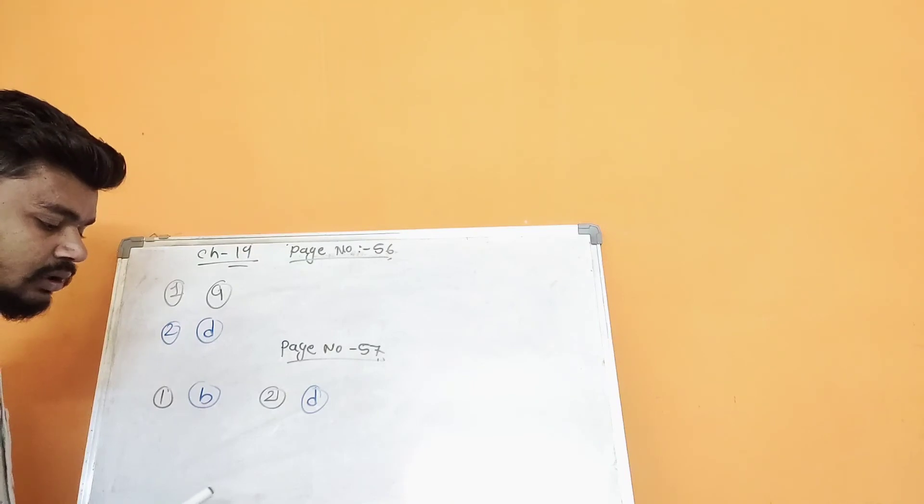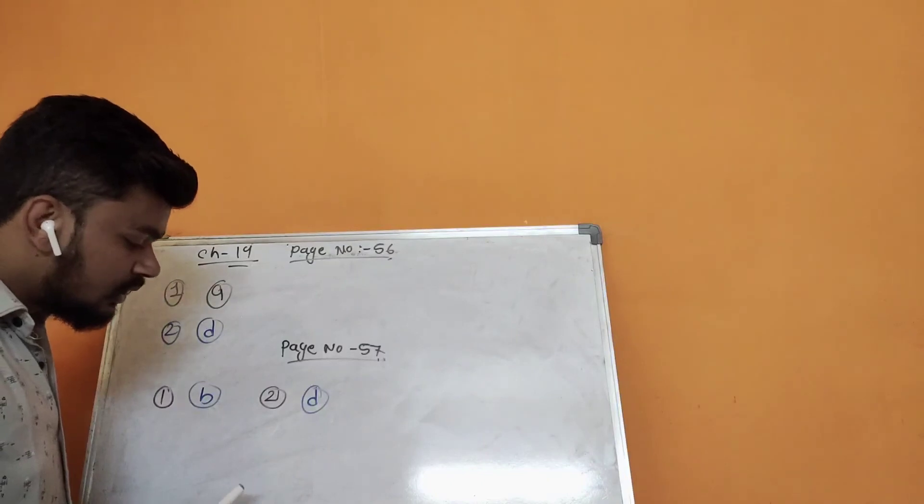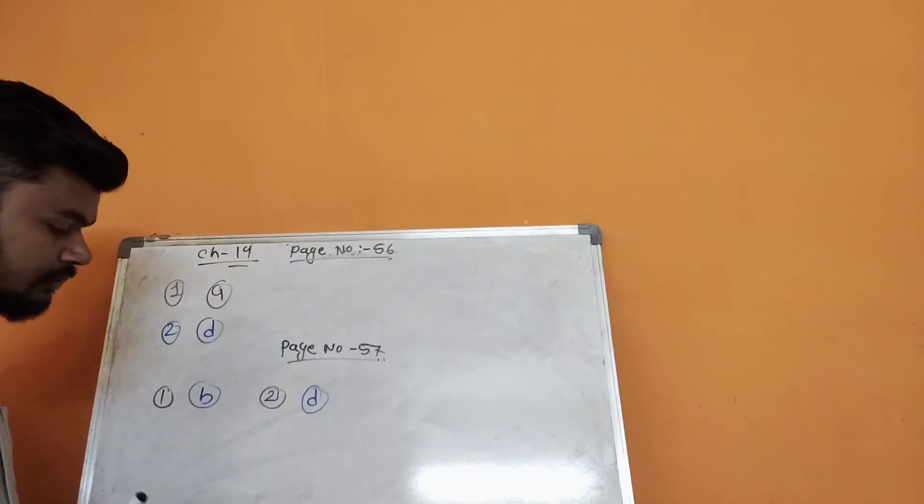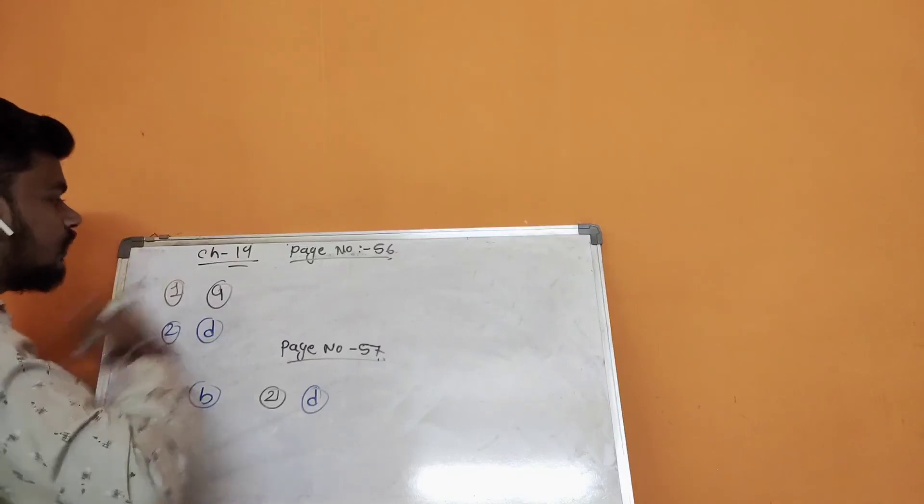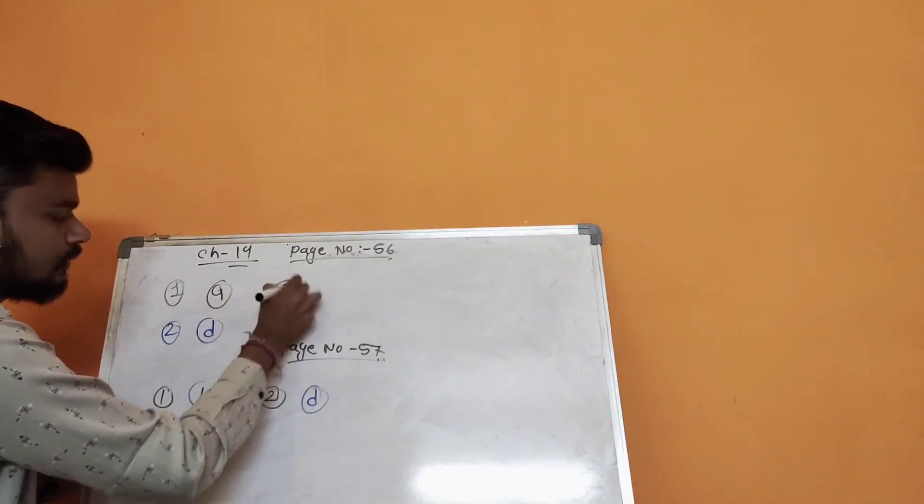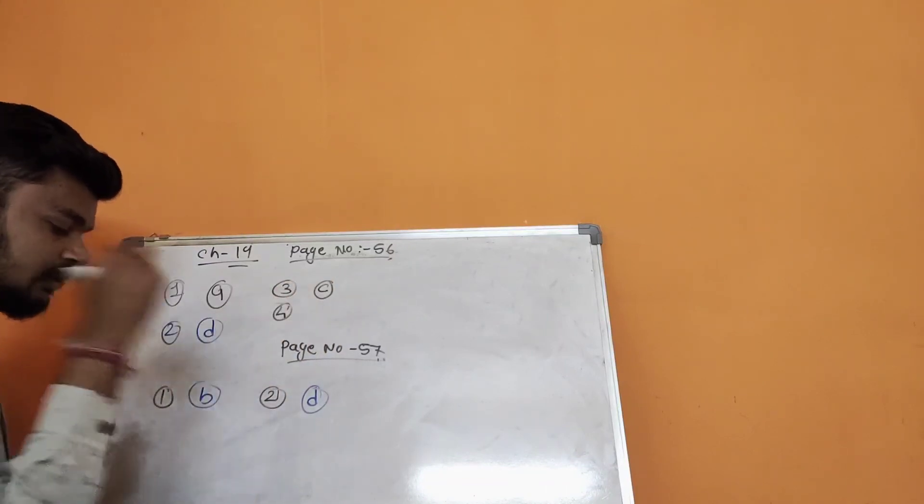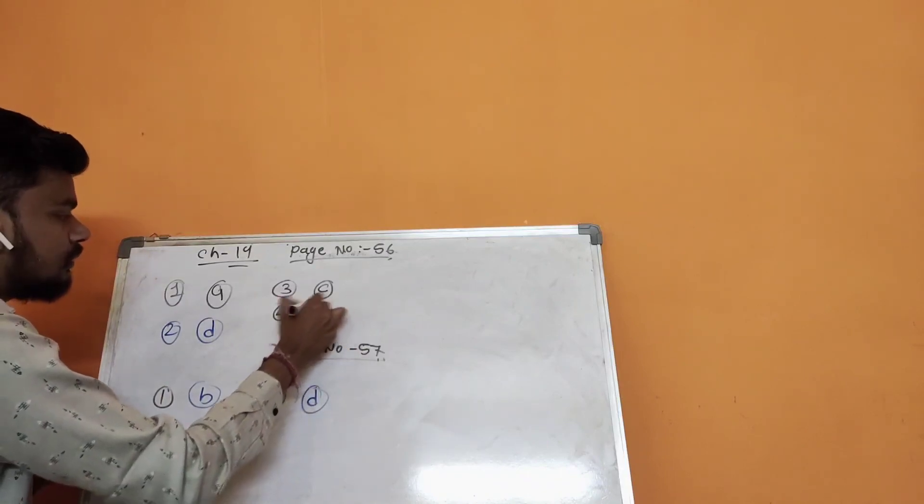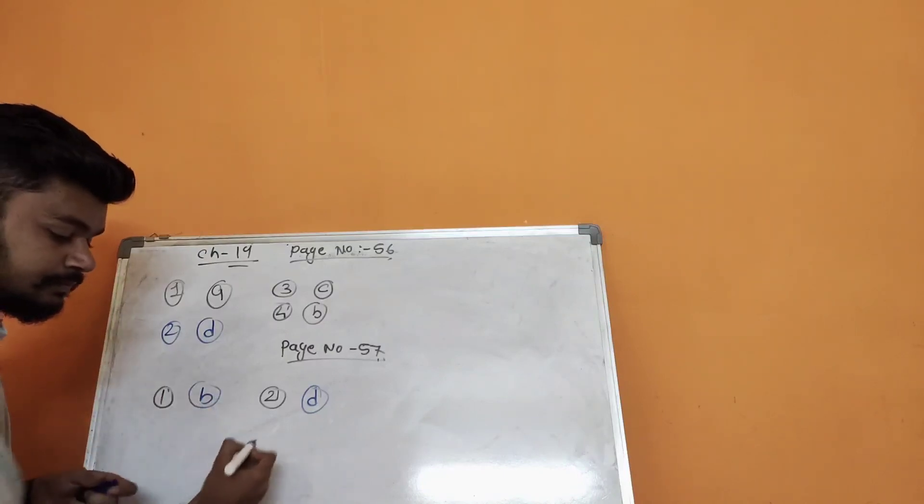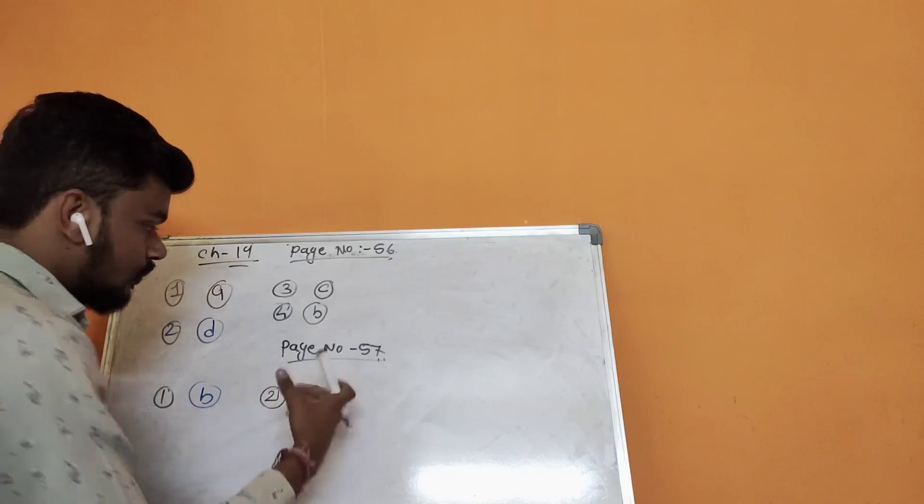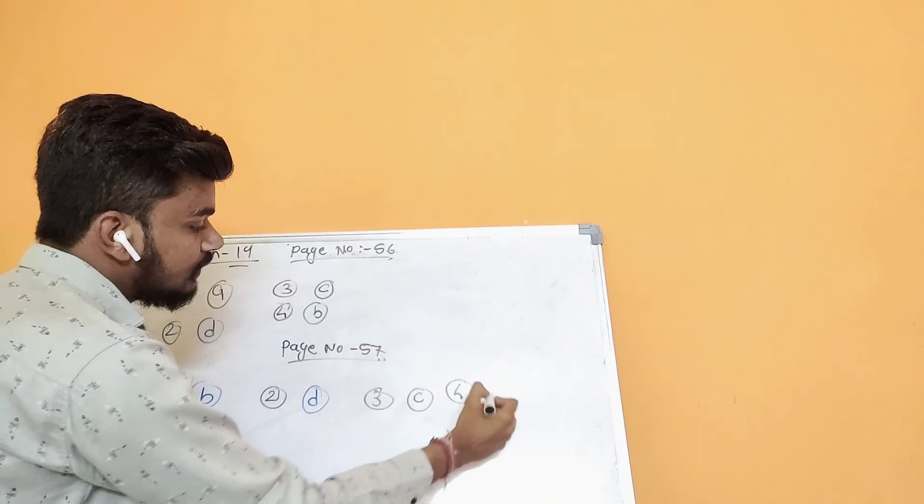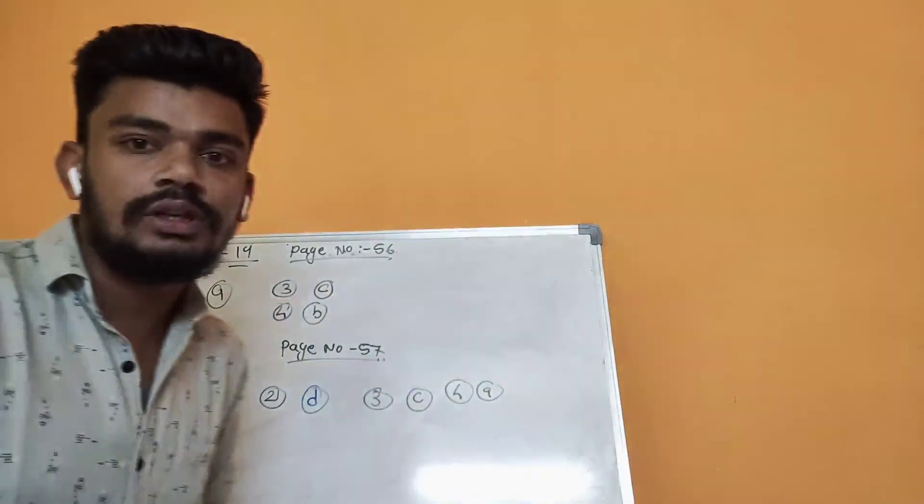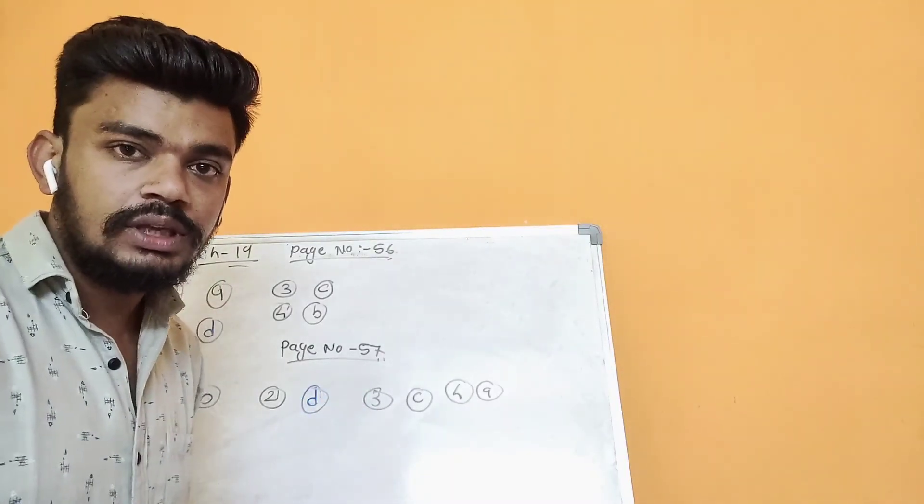I'm giving you the remaining questions for homework. I'm just giving you the answers so you can verify. For the third one on page 56, the answer is B. For this one, the third one answer is C. Fourth one answer is A. But you have to try these four questions at your home so you can verify the proper answers.